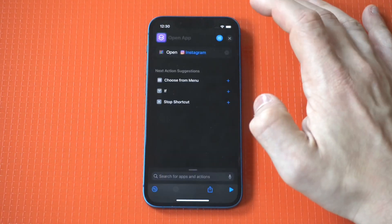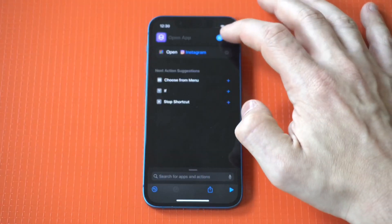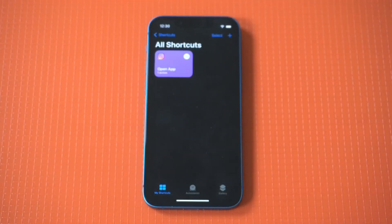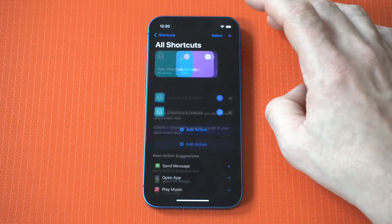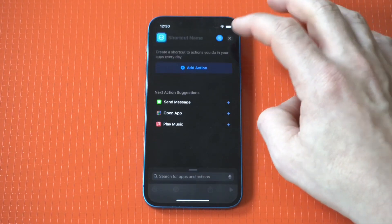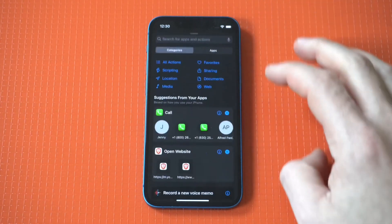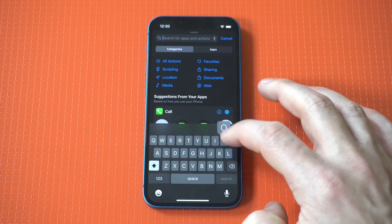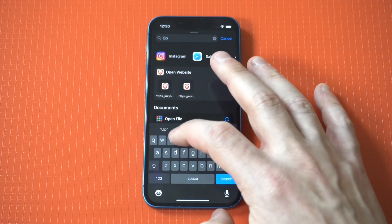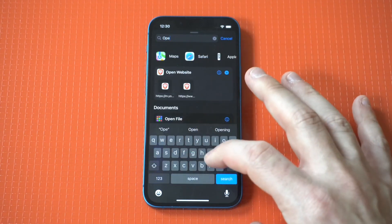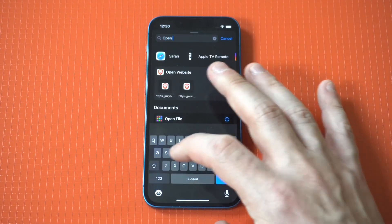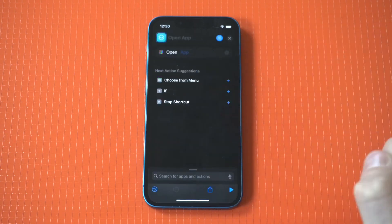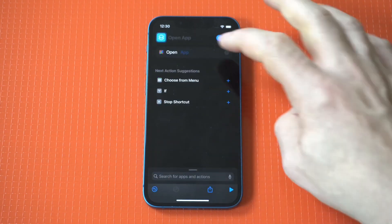I'm going to do another example because I know I did that one a little bit fast. I'm going to use Robinhood as my second example. Hit the plus icon, type in Open App. After we select the action, we need to select the app, which is going to be Robinhood.